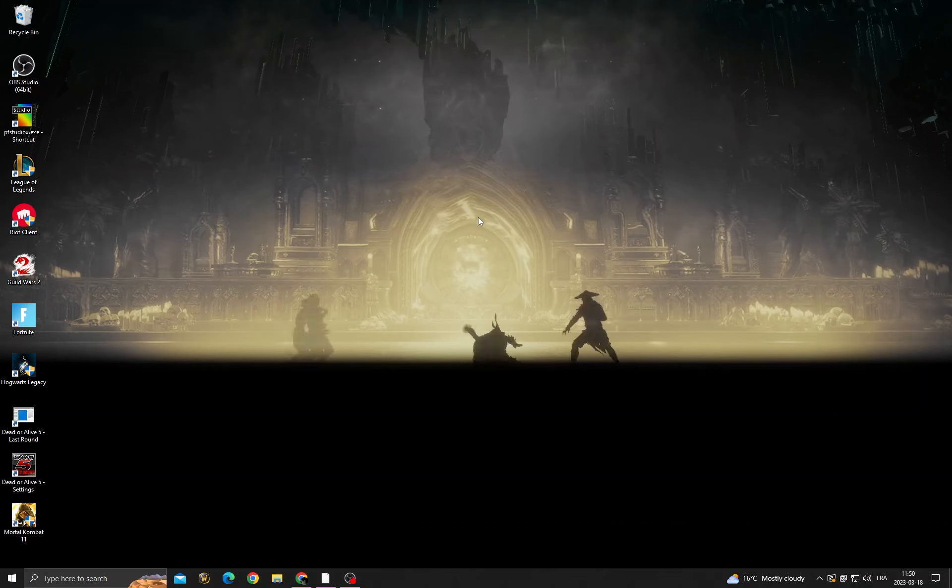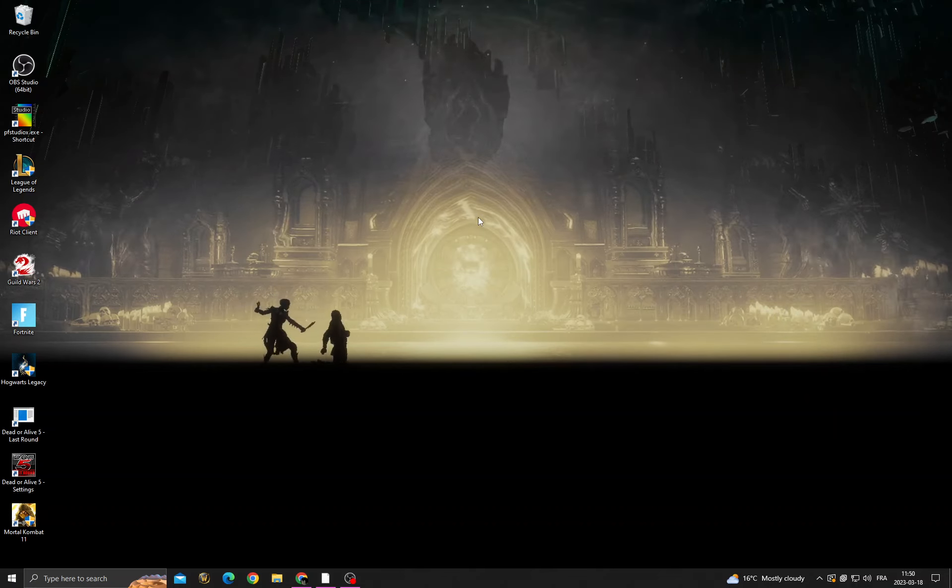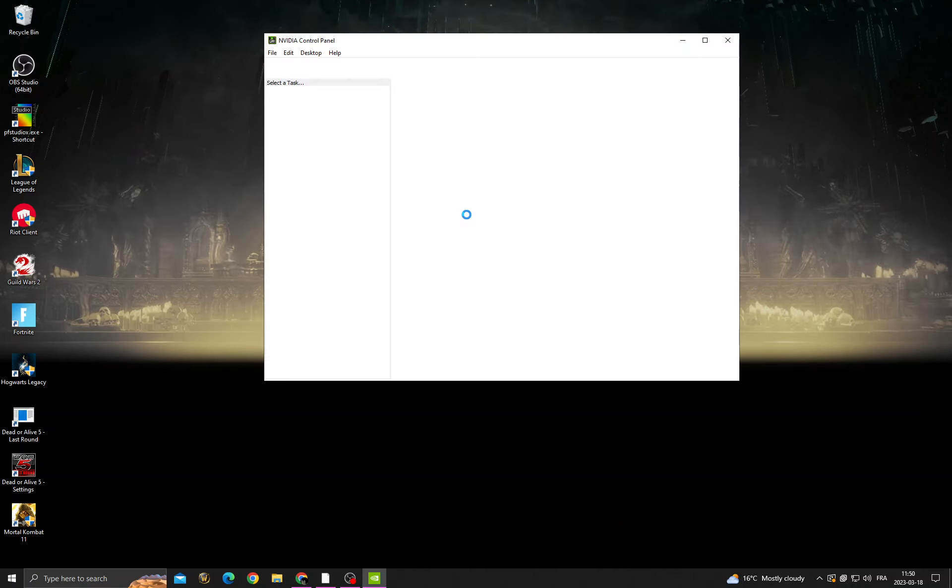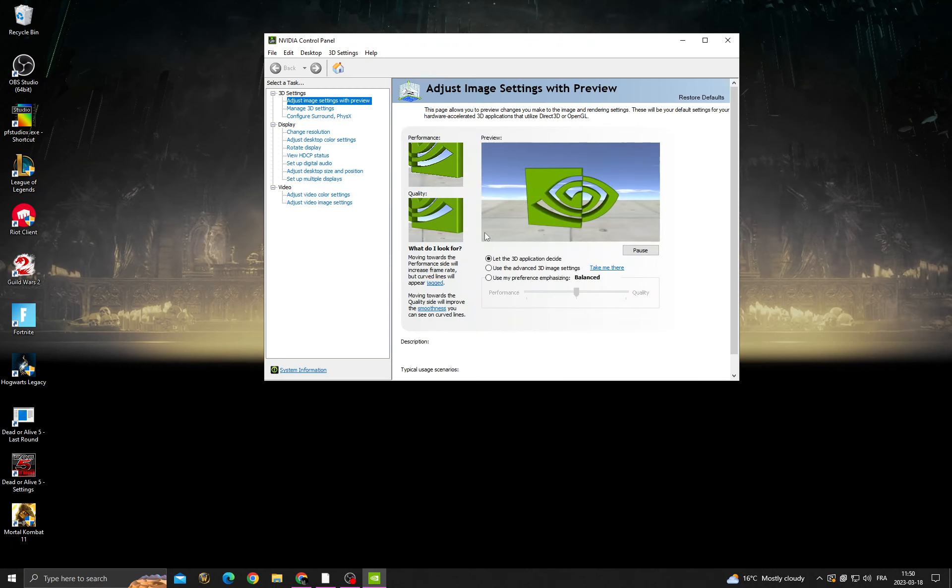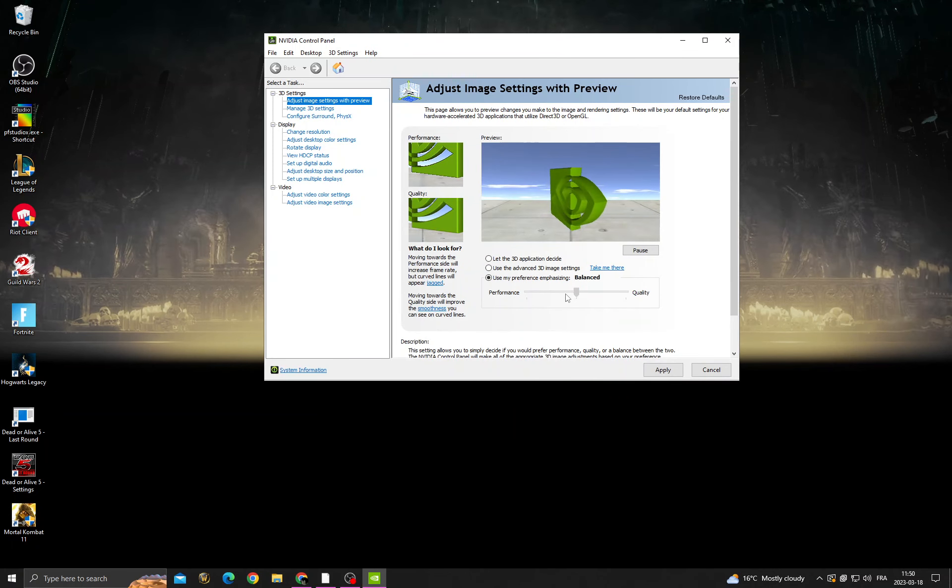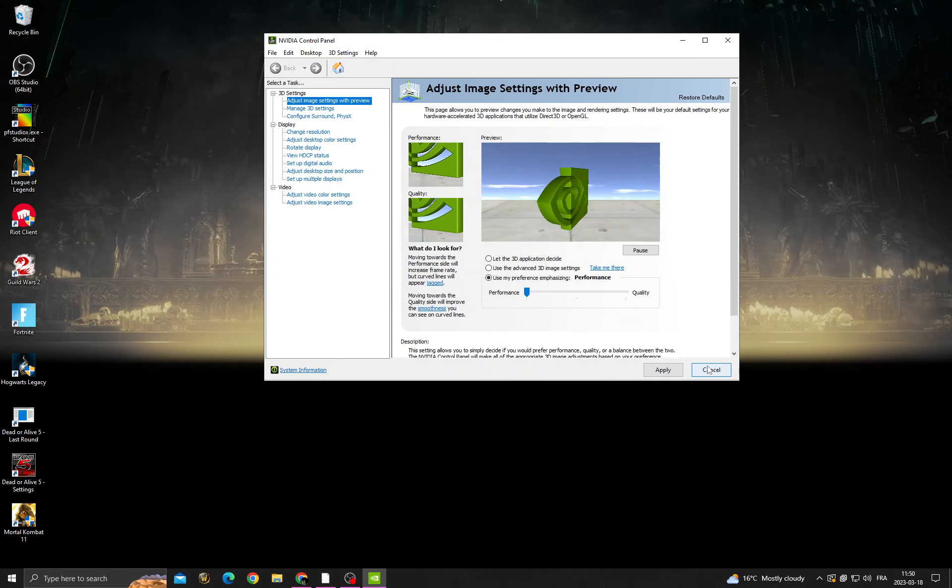Click Nvidia Control Panel, and after that, click Use My Preference. Move it to Performance and click Apply, and then just close it.